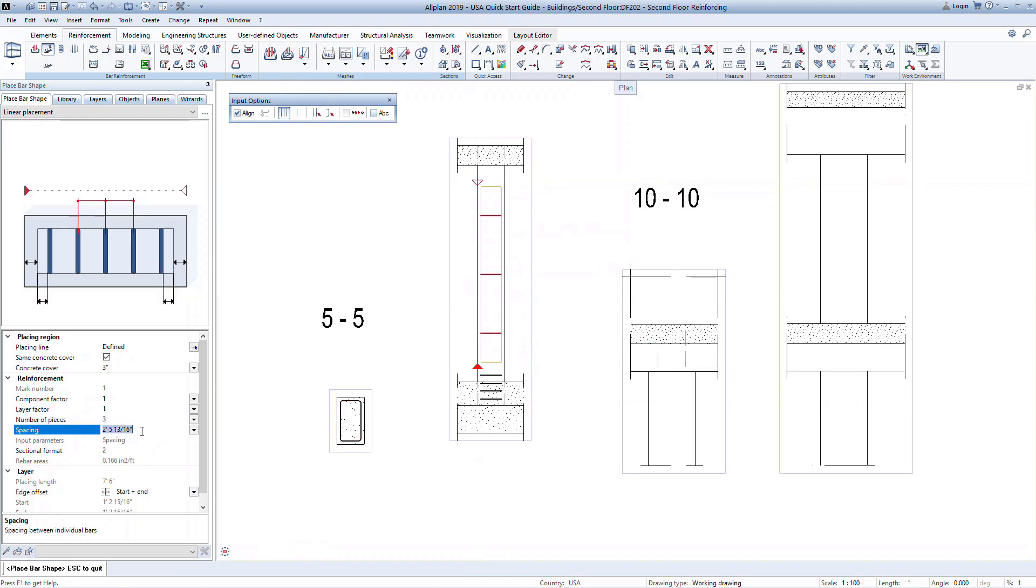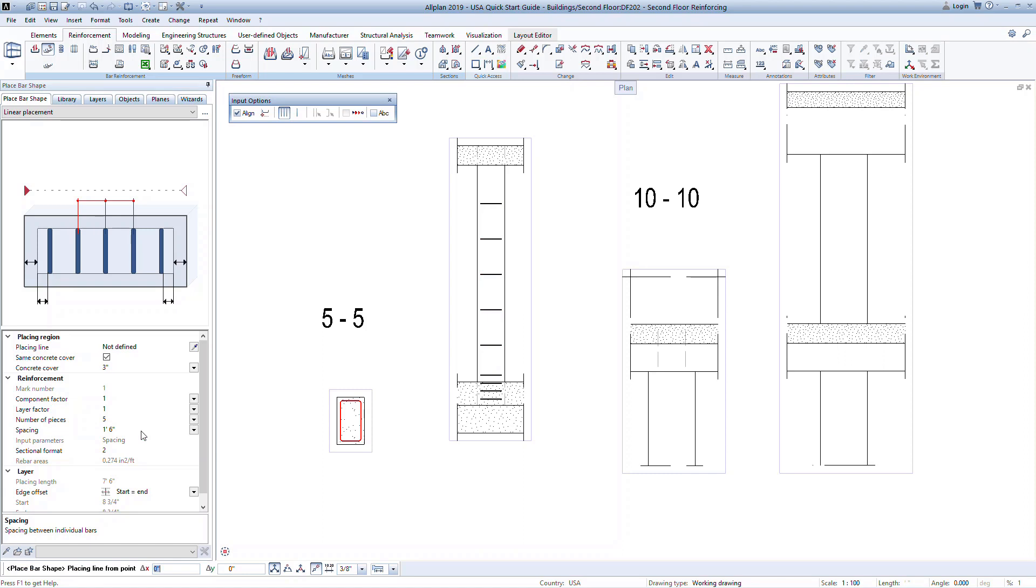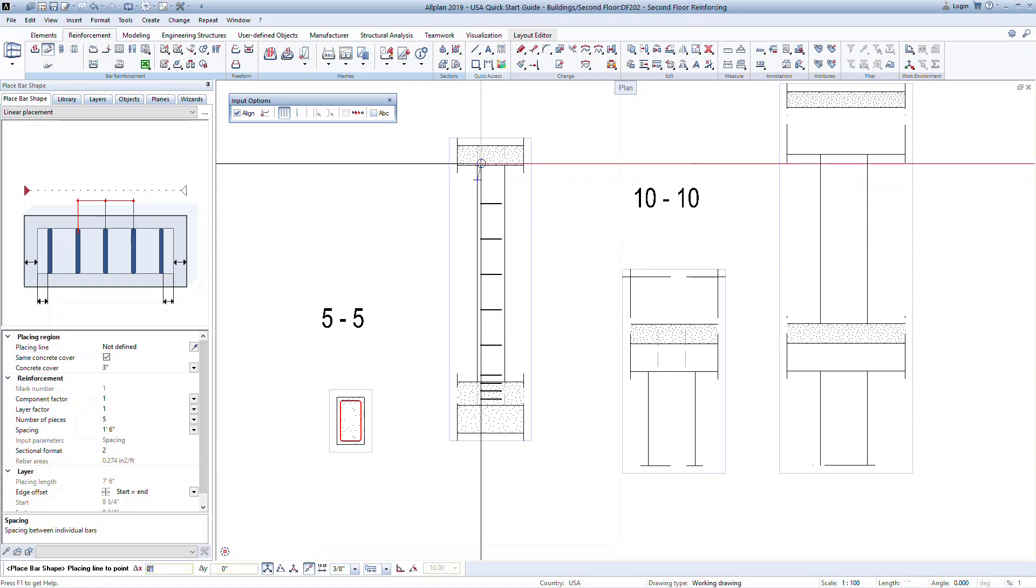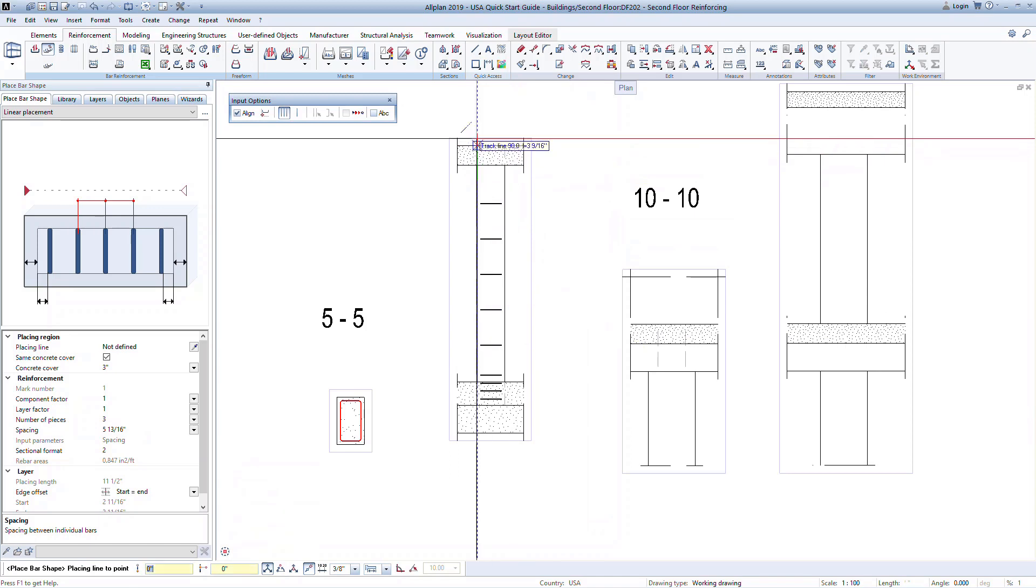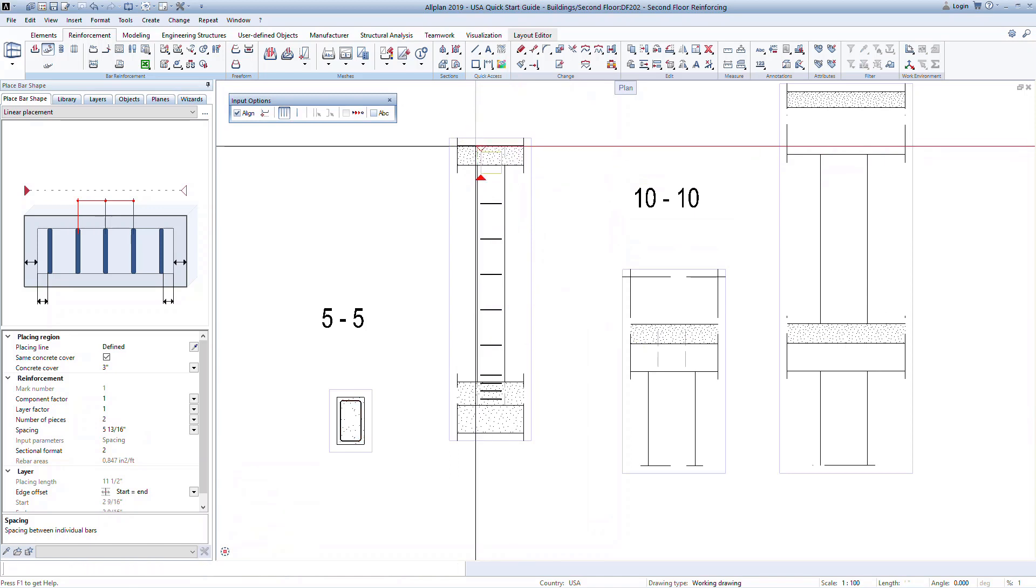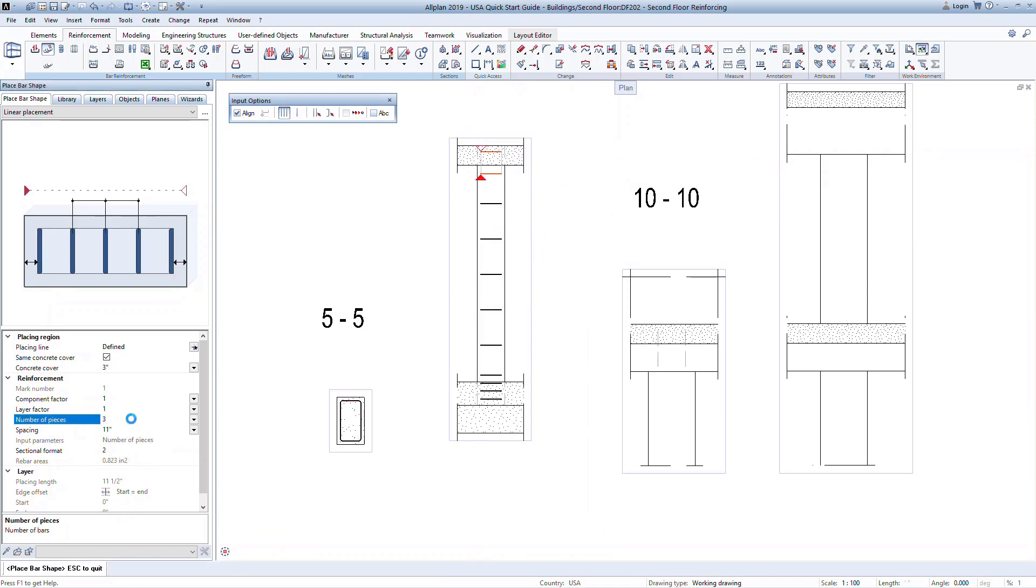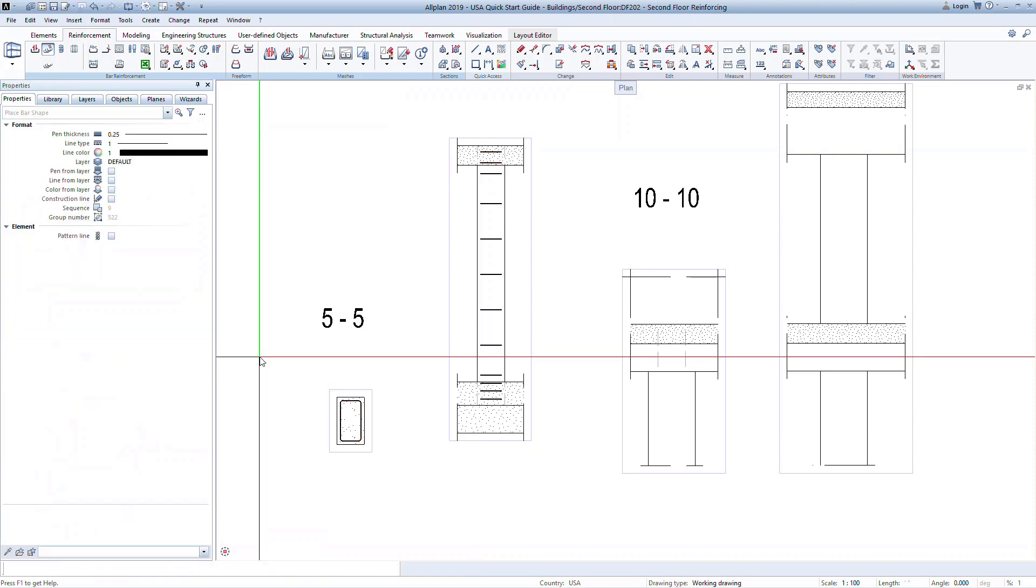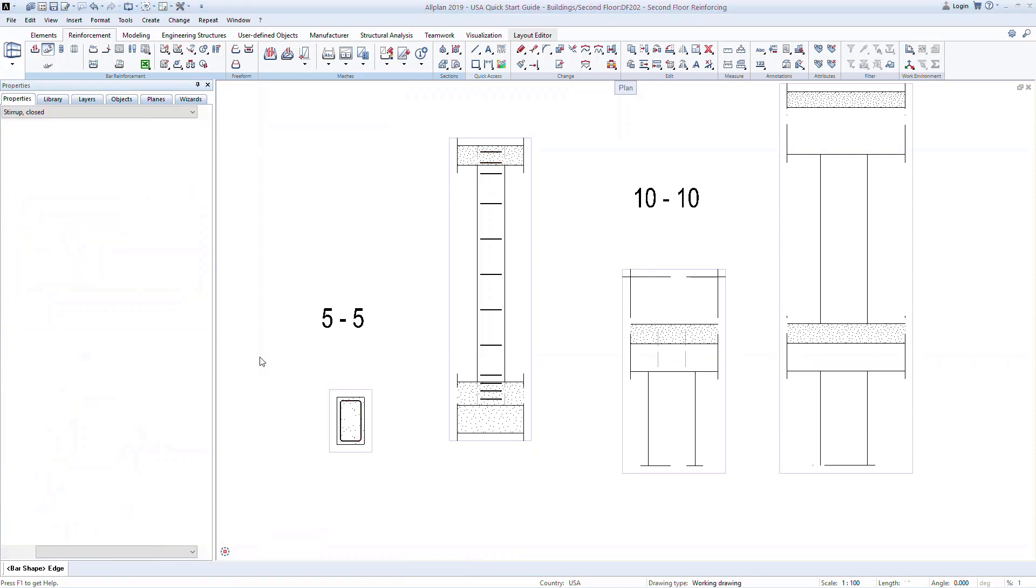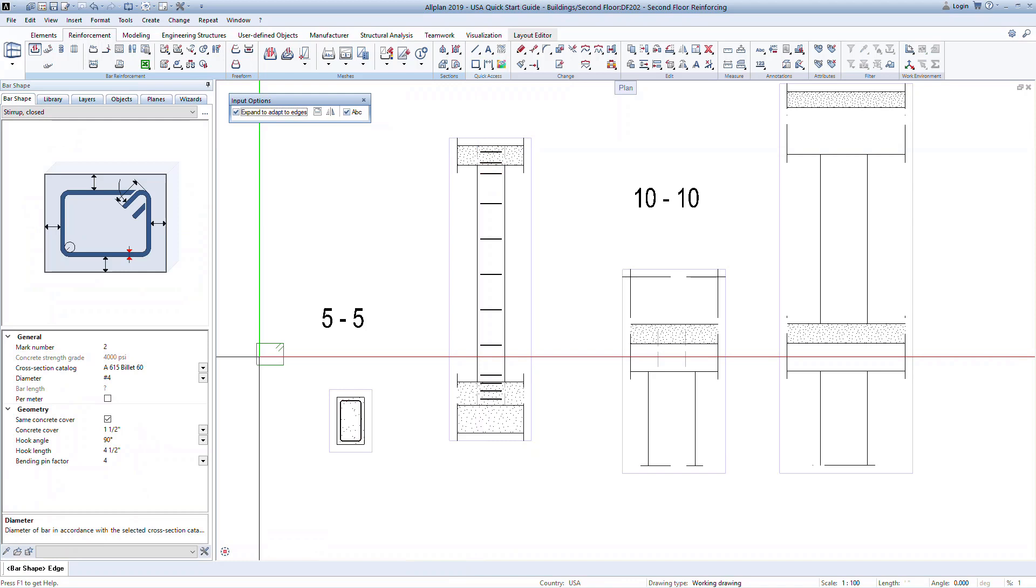In the properties, input a spacing of 18 inches for this second zone. Then press escape to confirm. Now define a third zone at the top of the column and this time input three bars to be placed within the zone. Press escape twice to confirm and exit the command.